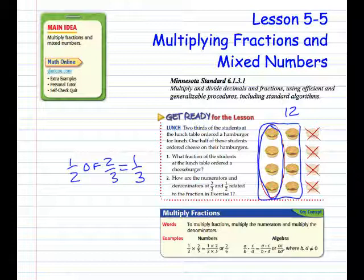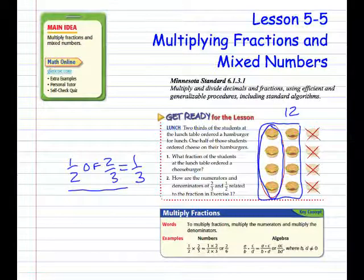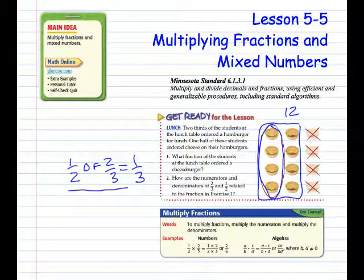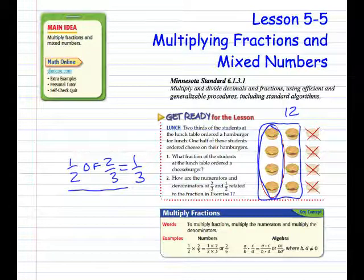The key concept to multiply fractions: multiply the numerators, and multiply the denominators. In the example, one-half times two-thirds — we multiply one times two, which is the numerators, giving us two. Two times three is the product of the denominators, which is six. Algebraically, A over B times C over D equals AC over BD, where B and D cannot be zero. You can't divide by zero.